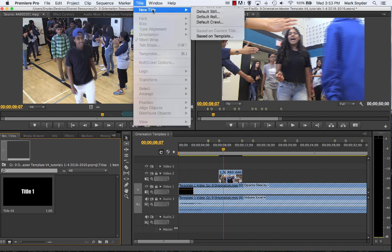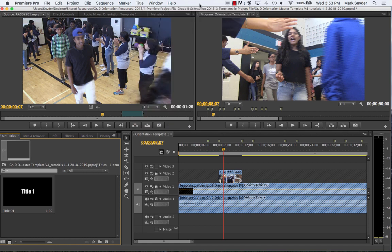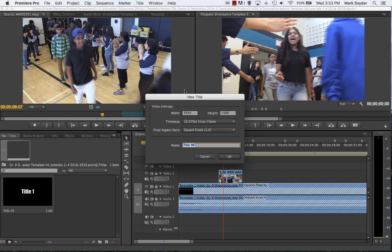If you can remember: Title > New Title > Default Still. Or if you can't remember how to get up there, Command+T — T for titles — will get you into the new title dialog box. This is asking what's the resolution of your project. The bottom line is our project is 1920 pixels wide by 1080 pixels high — 1920 by 1080.